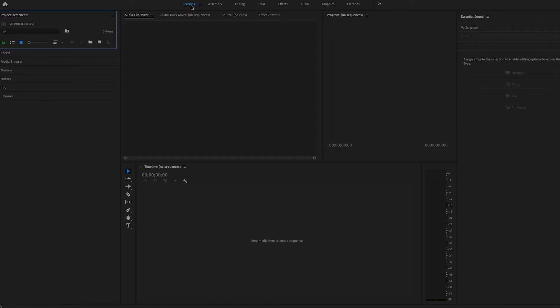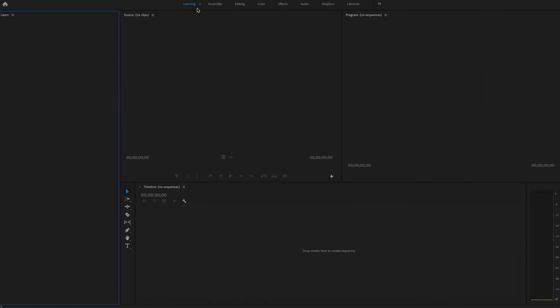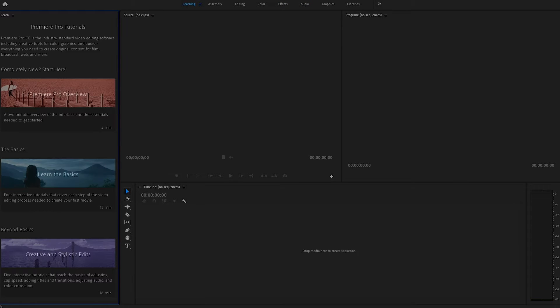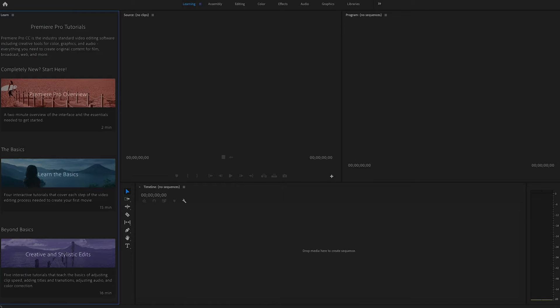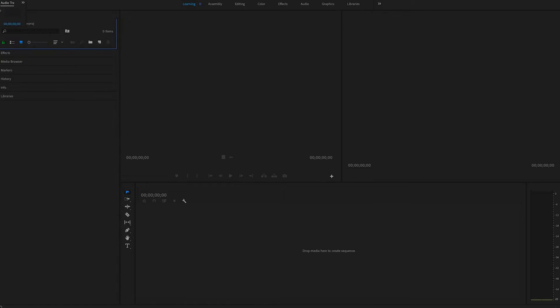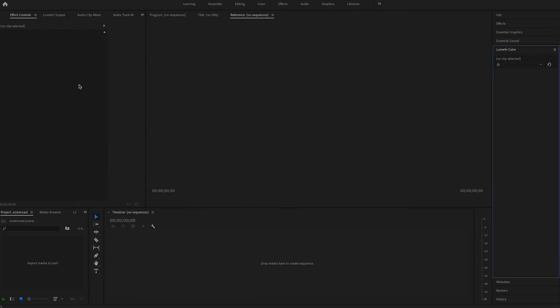You can move these boxes around as you like, and clicking the options where you see learning, assembly, editing, and etc. will give you different setup for each. But right now let's just stick with all the panels.